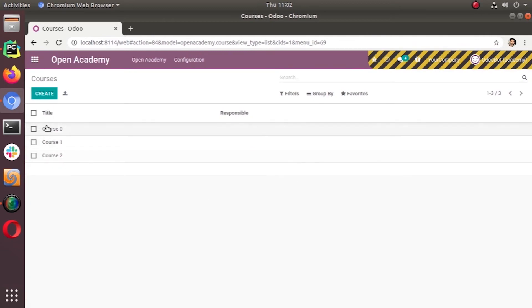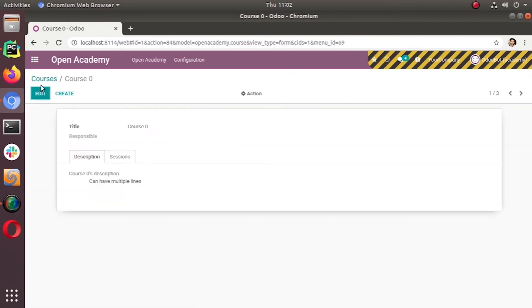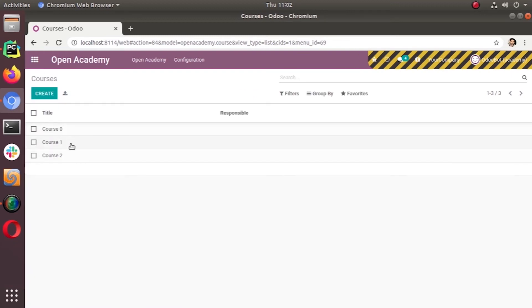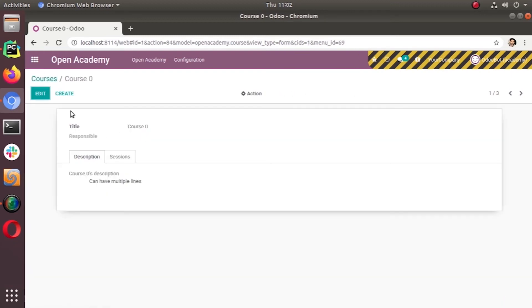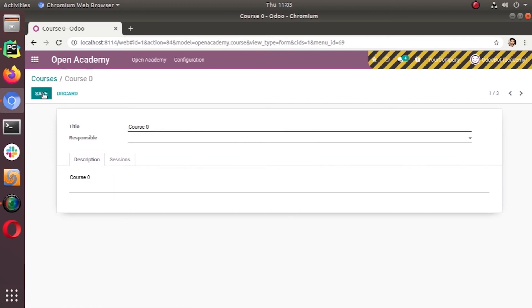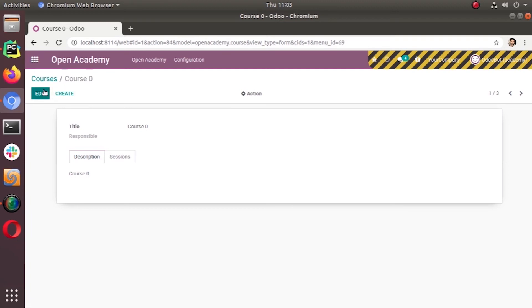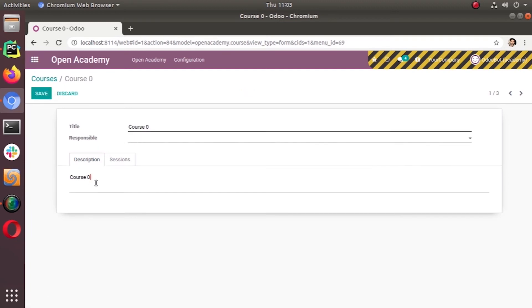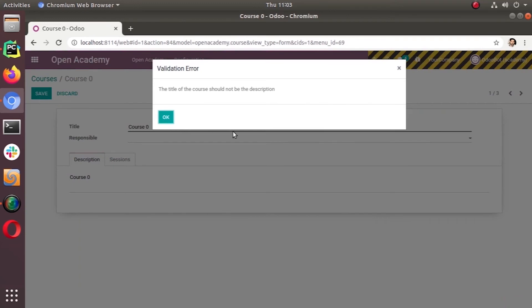This is the model that we set the constraints, Open Academy courses. You can see three courses we have: course 0, 1, 2. The first constraint was we have to give separate content for the title and description. We cannot have the same for title and description of a course. Let's try giving course 0 as a description of this one. There are some blank spaces here. Now you see the title of the course should not be description. So we can't have the same. This is the first validation, the first SQL constraint that we set.